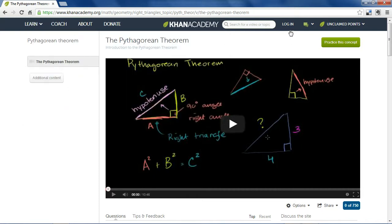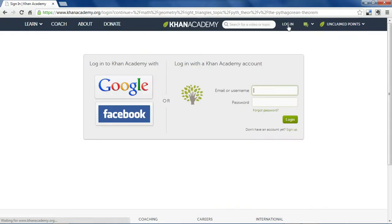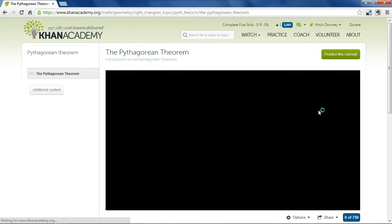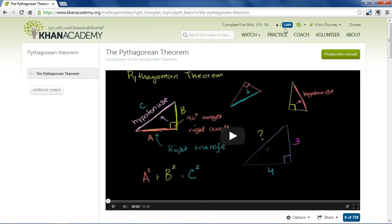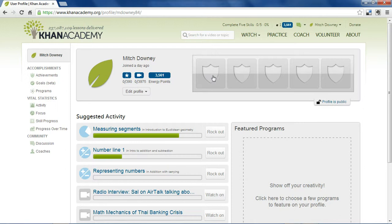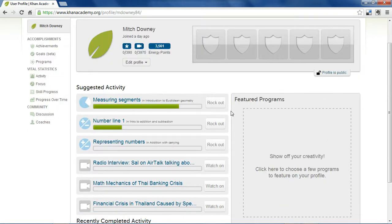One more thing — Khan Academy has some login functionalities which will allow you to do some of the interactive projects on the site and get feedback as you go. There's a point system where you earn energy points, so the more students use the site and practice, the higher a score they can earn. There's also a badge system where for different lessons you can receive badges, which are a nice little incentive to focus.